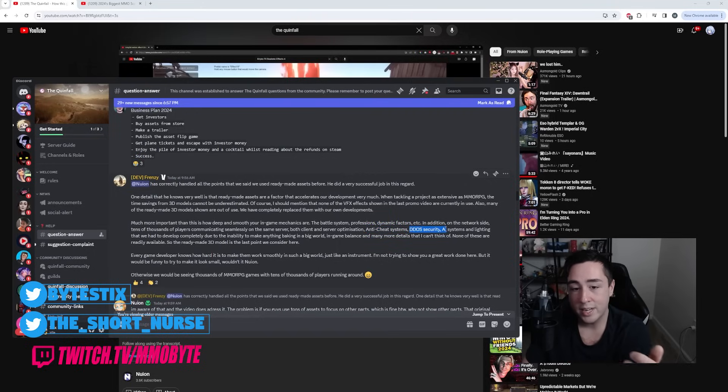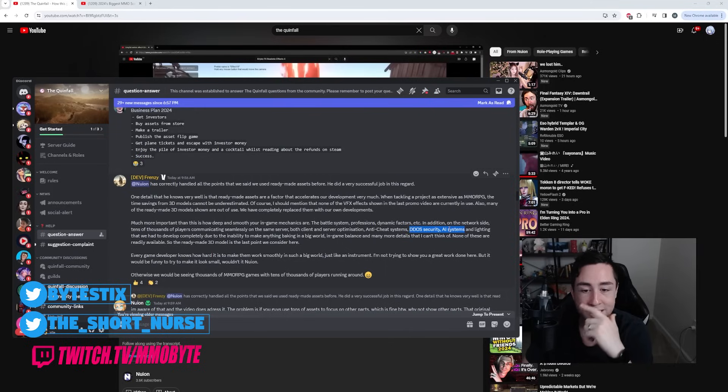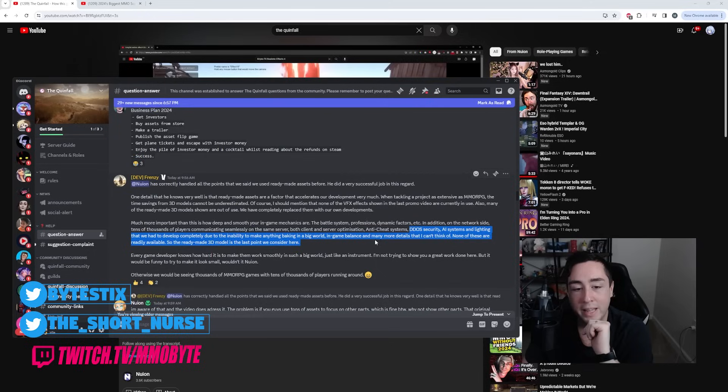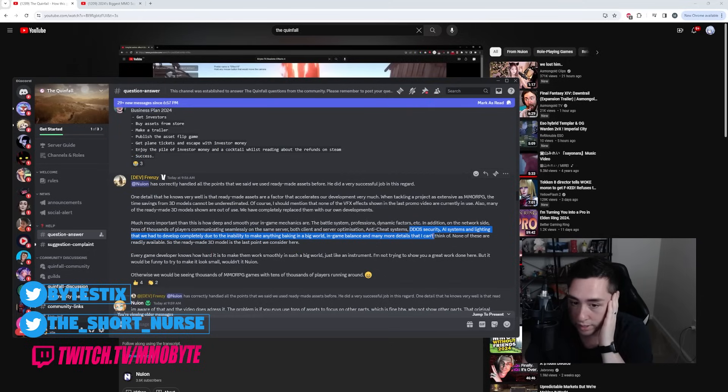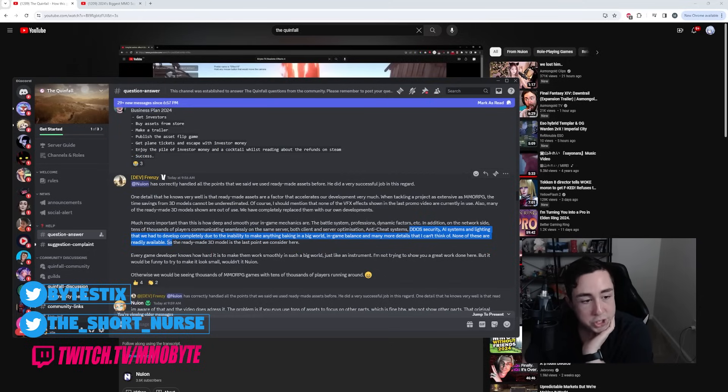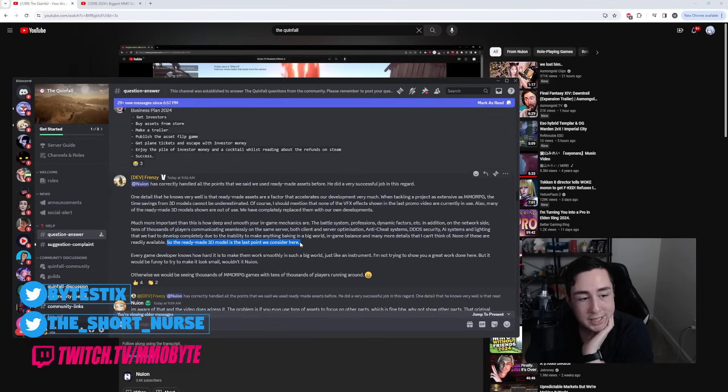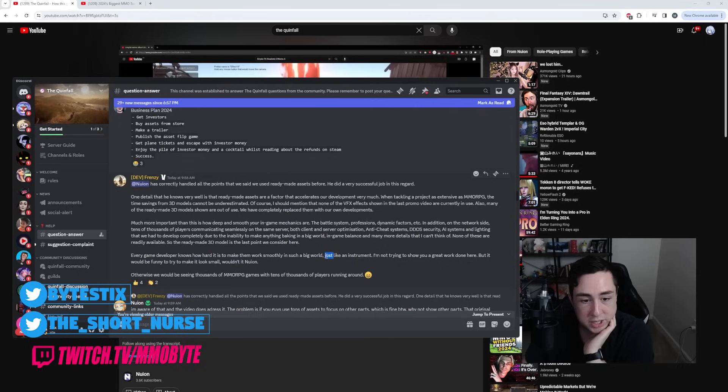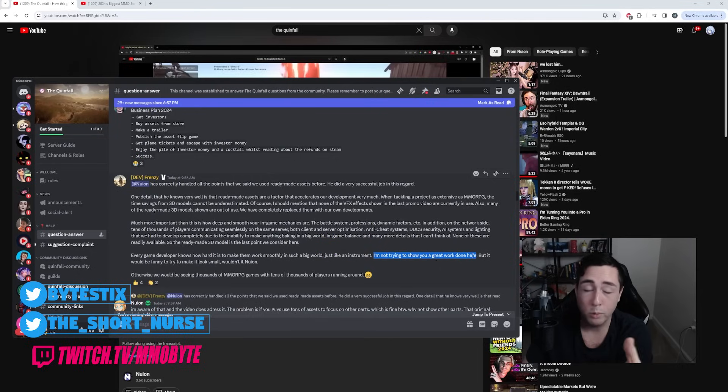DDoS security, AI systems, and lighting that we had to develop completely due to the inability to make anything baking in a big world. In-game balance and many more details that I can't think of. None of these are readily available. So, the ready-made 3D model is the last point we consider here. Every game developer knows how hard it is to make them work smoothly in such a big world. Just like an instrument. I'm not trying to show you a great work done here.